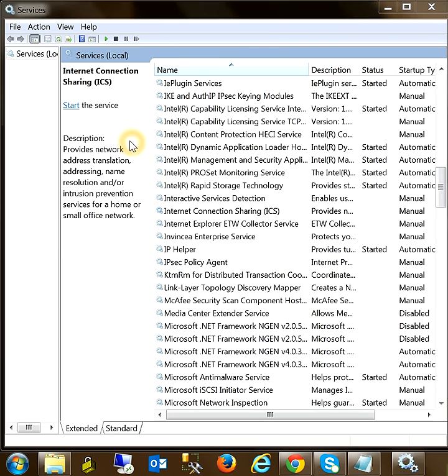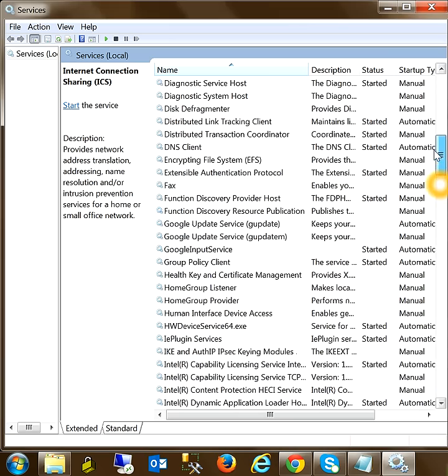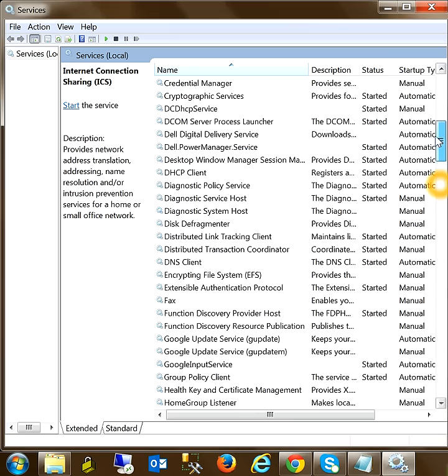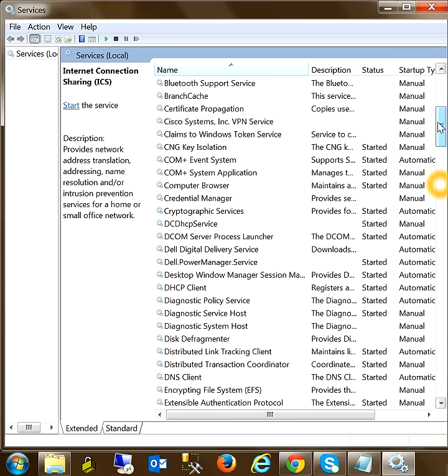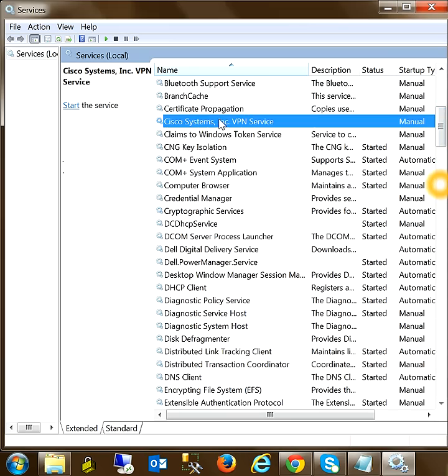Now try to go to the Cisco Systems Inc and click on Start. We need to start the service.